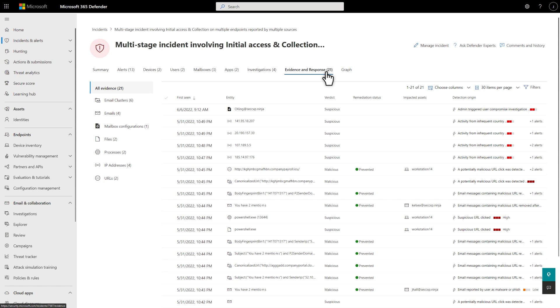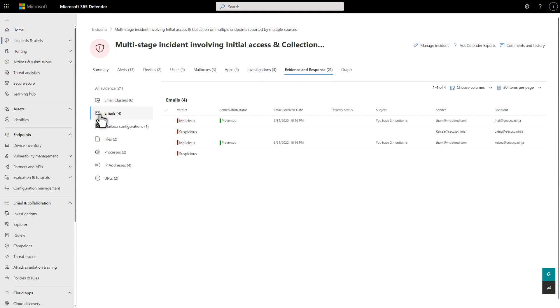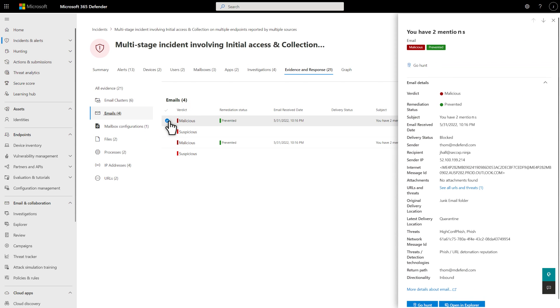You can drill down into each type to see a full list – emails, for example. Then, select an email to see its details in the side pane. In this case, Microsoft Defender for Office 365 automatically quarantined the email.